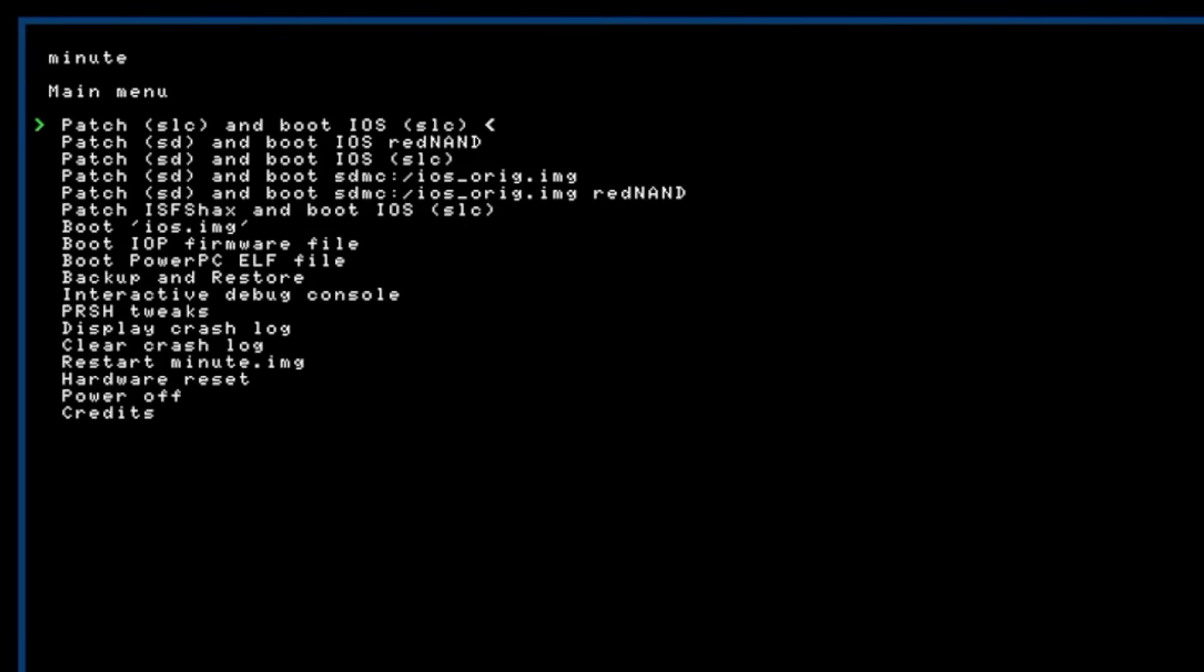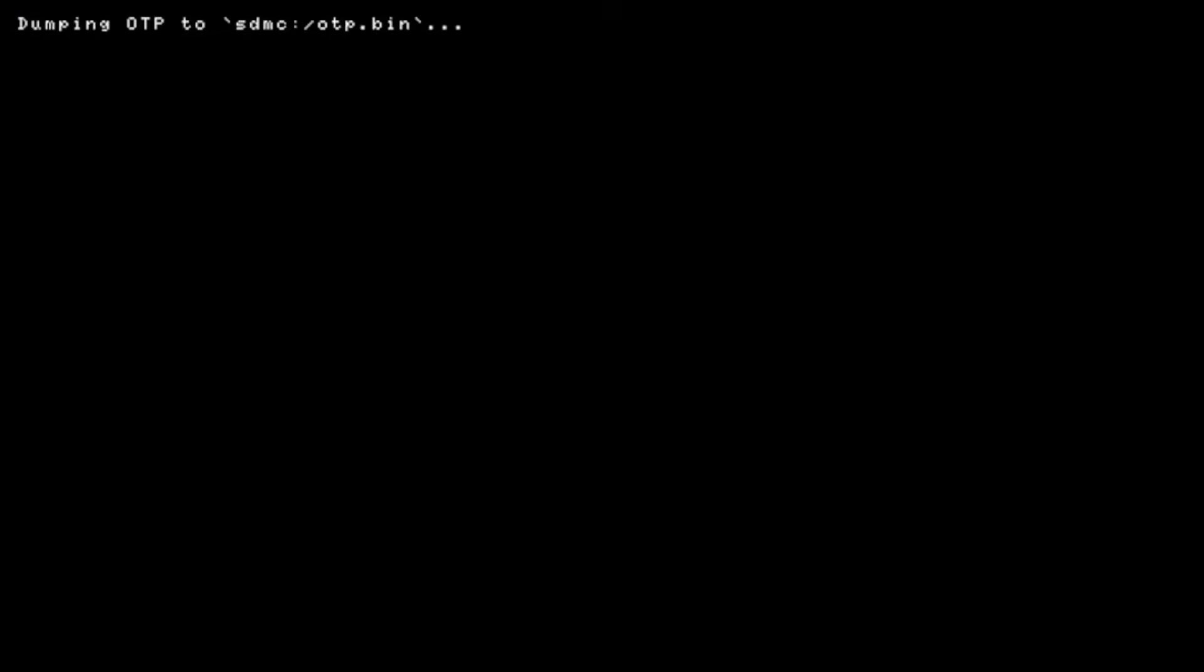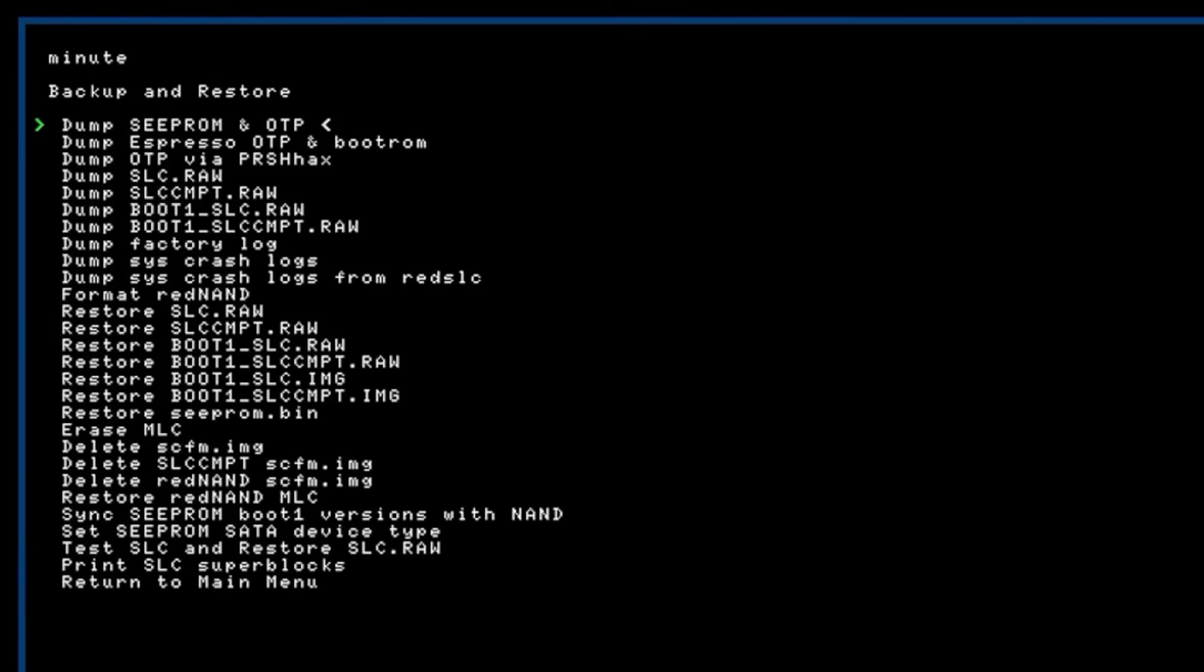So in this menu your gamepad and your controller do not work so you have to use the power button and eject button similar to boot me on the Wii. So before we actually install is for hacks we're gonna back up some important files so click the power button and go all the way down back up and restore press the eject button. So on the first one dump see prom and OTP click the eject button and it'll back that one up really quick.